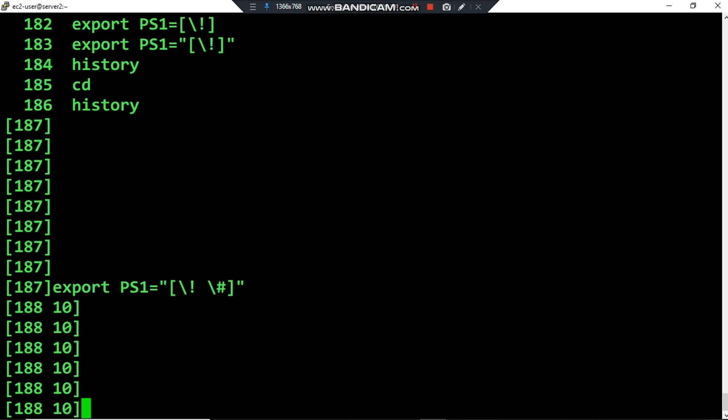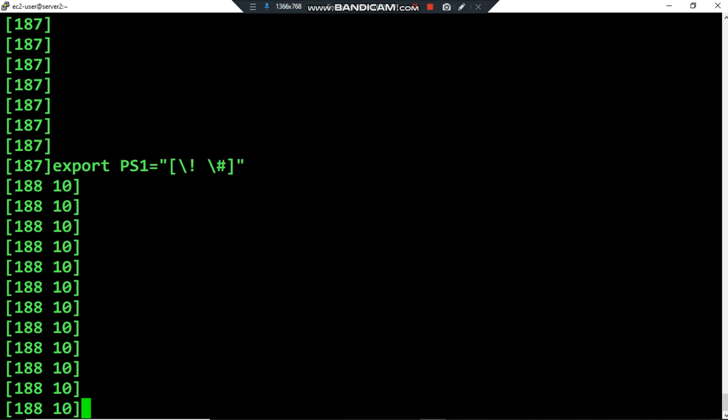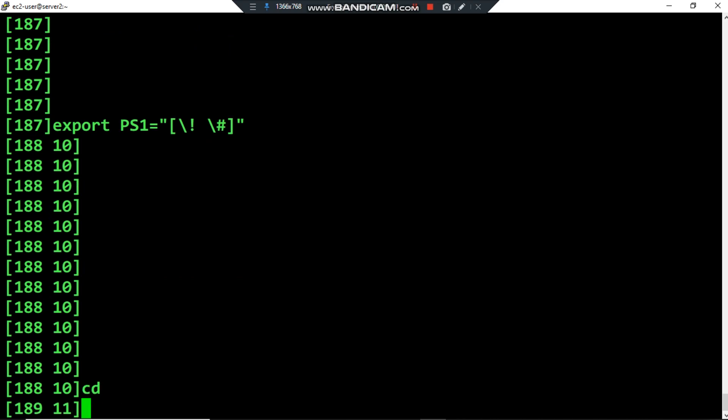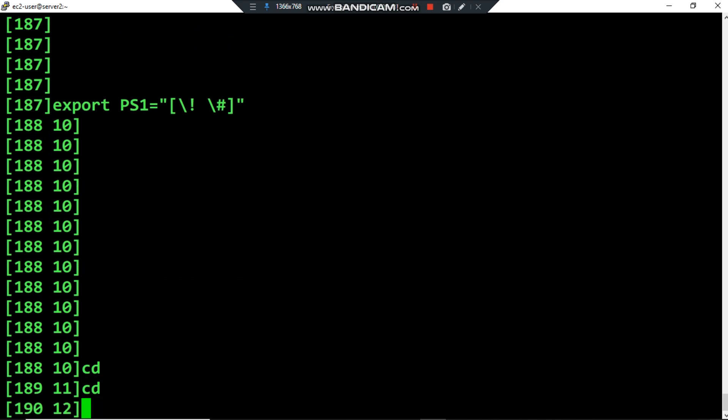When I start using this shell — for example the username is ec2-user — the counter shows the number of commands used by ec2-user in this shell session. For example if I type cd, as you can see it's incremental. Typing cd again increments it further.